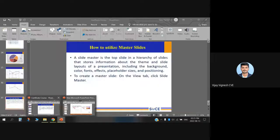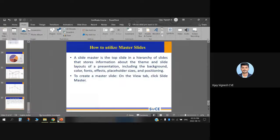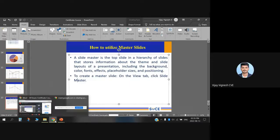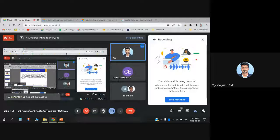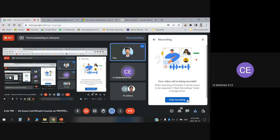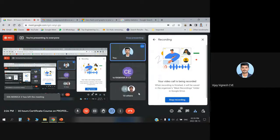There is another session at 2:20 or 2:30. I will clarify the remaining Slide Master options in the next week's session. Thank you.